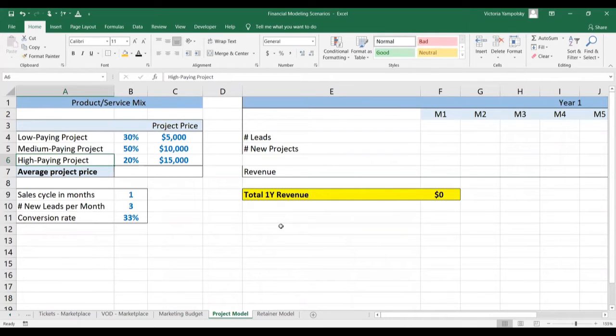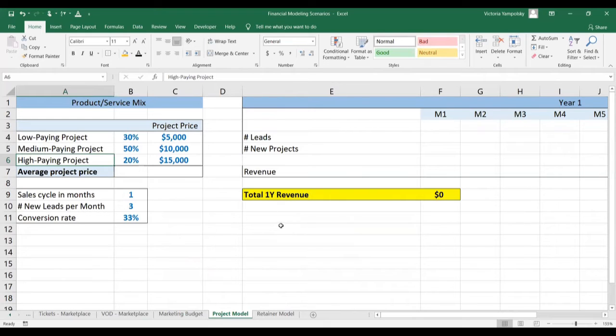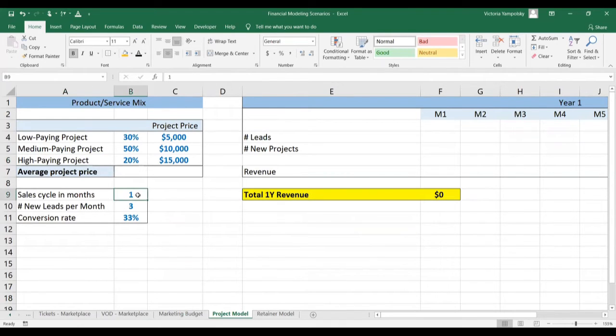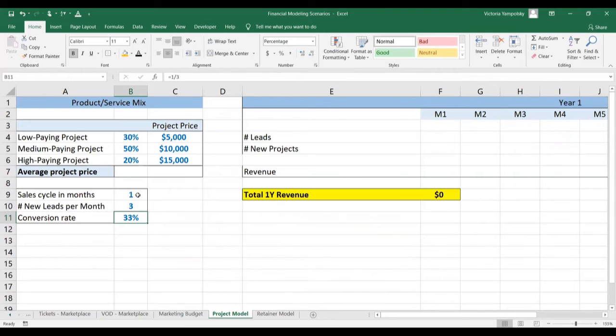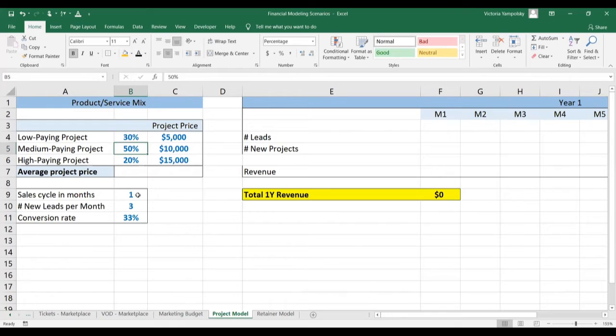Let's see now how we can model revenues for a project-based consulting business. So here we have a consulting business where we get three leads per month, we convert them in one month, and we convert one in three leads, which is actually pretty good and means that you have high-quality leads.